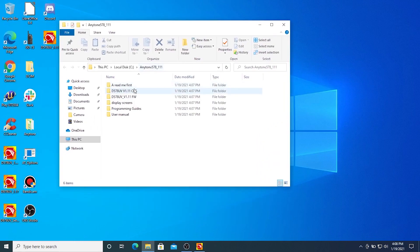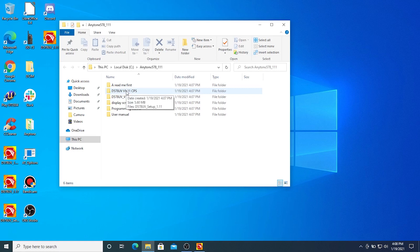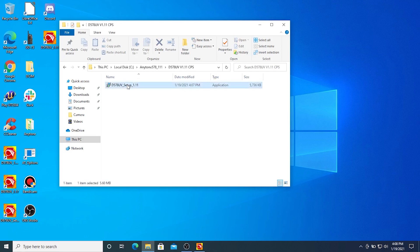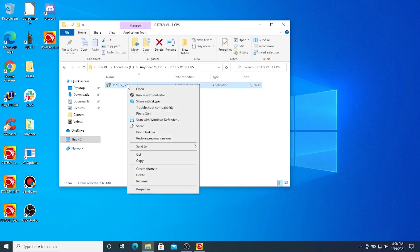So, in order to get into today's firmware update, first of all, we're going to install the newest CPS so that we can access the firmware. Go ahead and double-click on this D578UV setup file. I'm going to right-click and tell it to run as administrator.